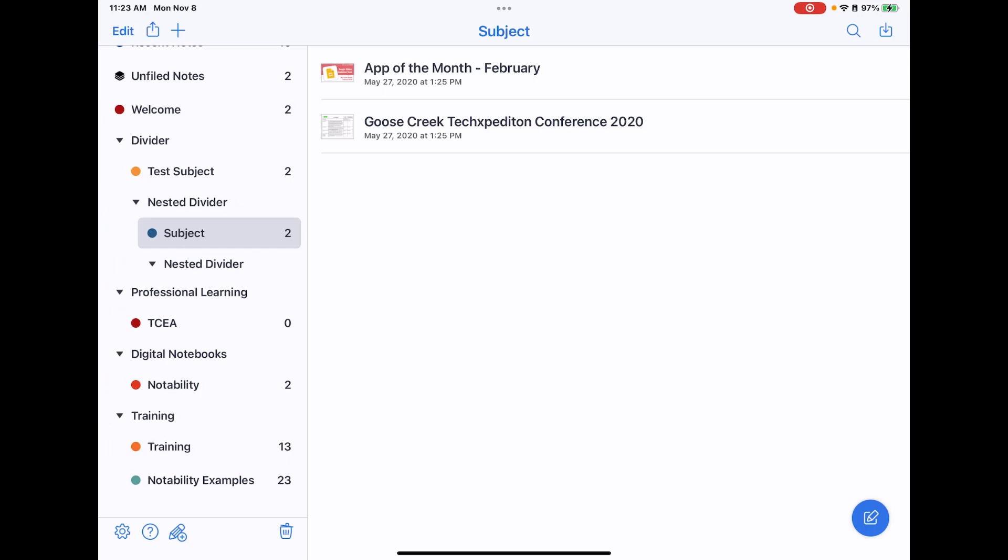Keeping your notes organized is going to allow you to more easily find what it is you're looking for, so I can't stress enough to make sure to organize your notes.